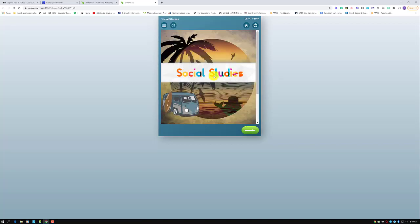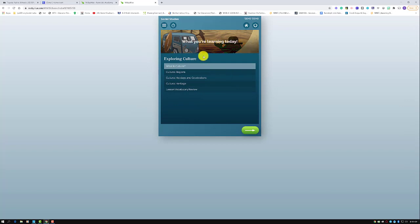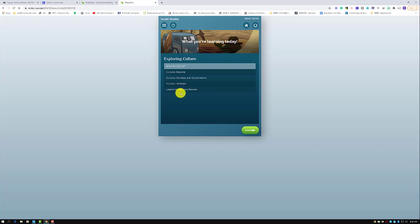Once students click on that, it's going to say Social Studies and tell them what they're learning today — it has built-in learning intentions. This student today is exploring culture: what is culture, then cultural religions, cultural holidays and celebrations, cultural heritage, and lesson review. Students are not expected to complete all of this in one day. You might have students log in for 10, 15, or 20 minute time periods, and the program will continue the lesson from where they finished in the previous session.